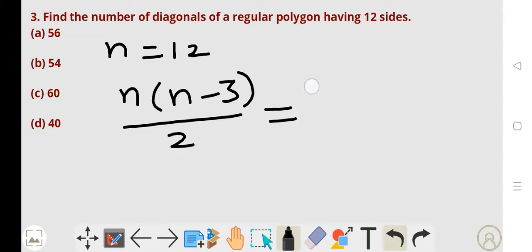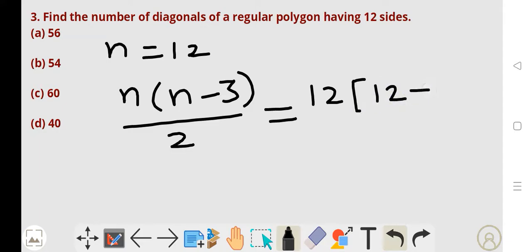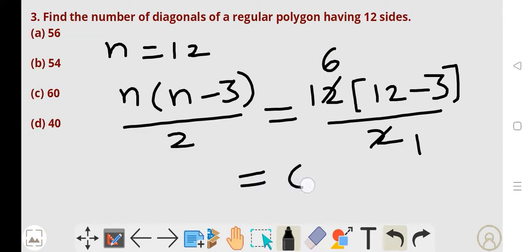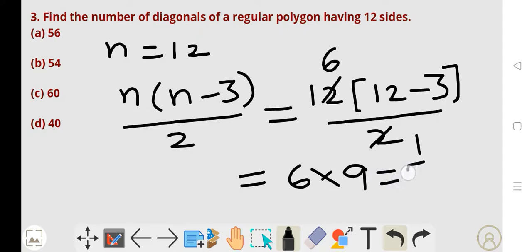Substitute here n is equal to 12. So we get 12 into (12 minus 3) by 2. Divide 12 by 2 to get 6. Then 6 into (12 minus 3) equals 6 into 9, which gives 54 diagonals. So the number of diagonals is 54.